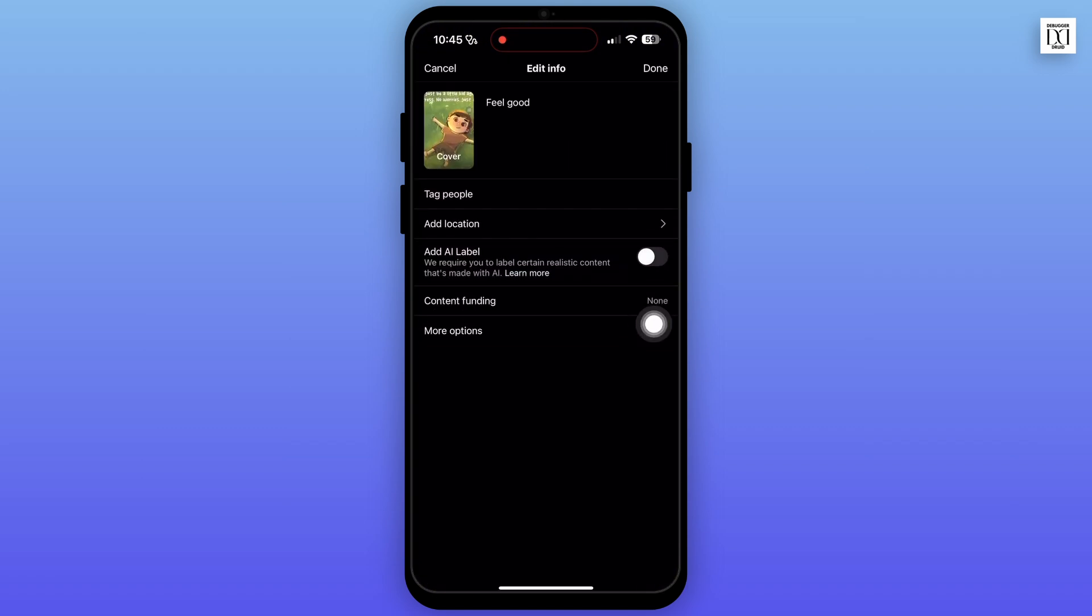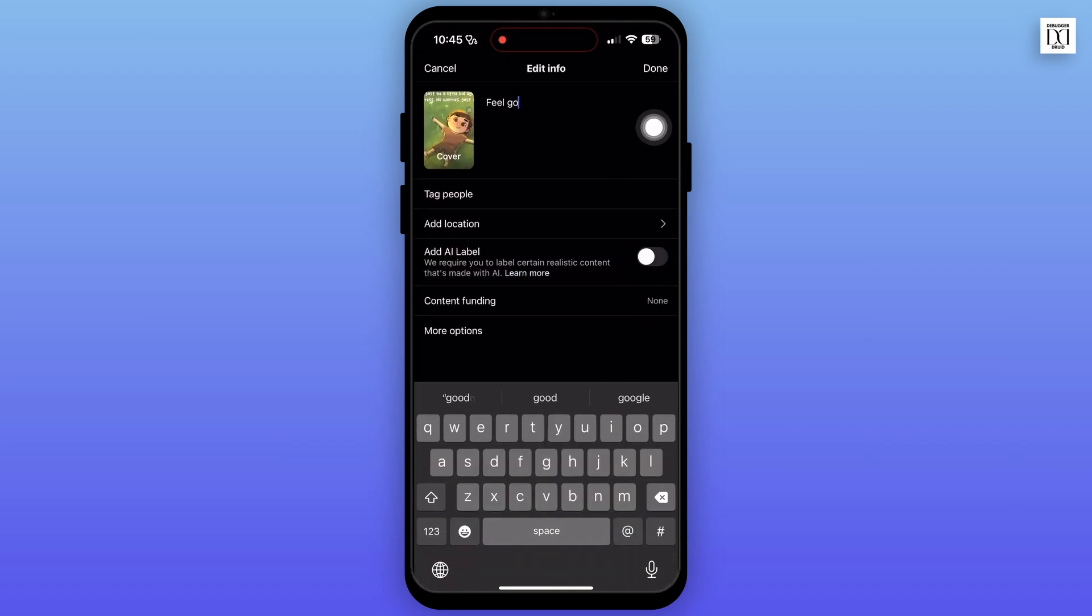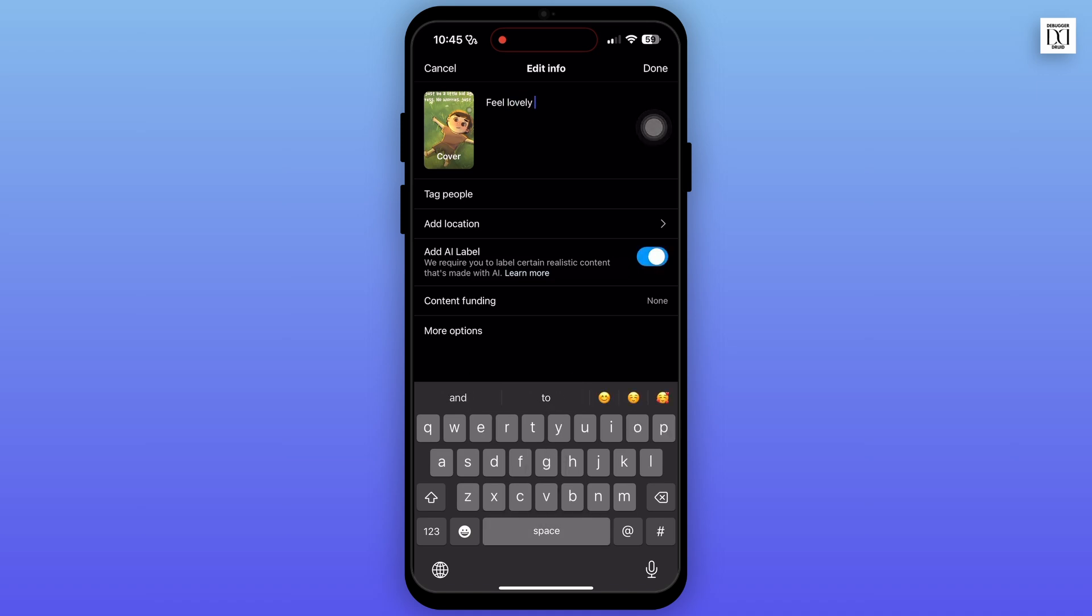Now unfortunately, you can only edit some part of the video, for example the cover and the title. Also you can tag people and add location.